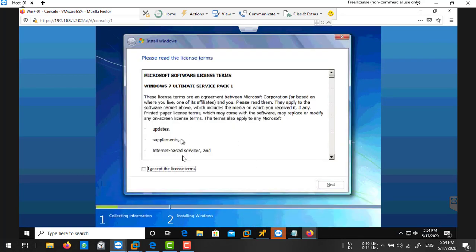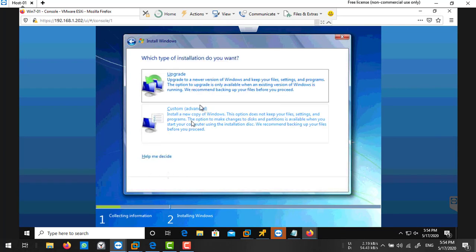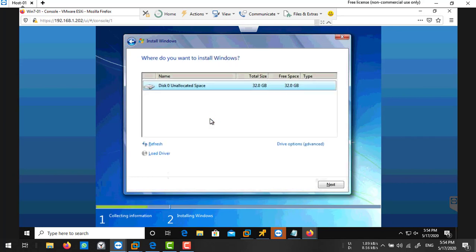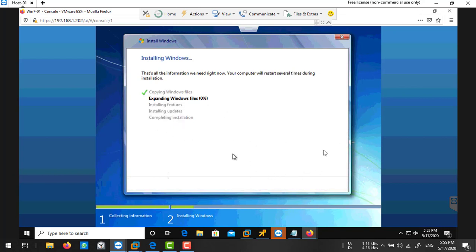Now accept this license, check this and click on next, and choose the custom installation. Choose your disk, the 32GB hard drive you attached on that machine, next. The installation process has begun. It will take a few minutes to complete this installation.